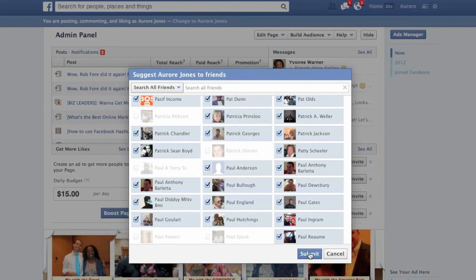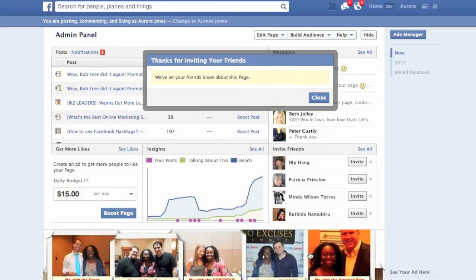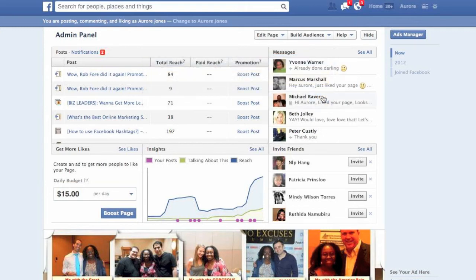The only thing I need to do now is simply click Submit. It took only a few minutes to send these invites to my friends, and now they're going to receive a message. Basically it says thanks for inviting your friends — we've let your friends know about this page. I simply close, and job done.